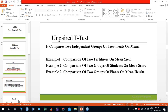Now, unpaired t-test. The unpaired t-test compares two independent groups or treatments on average or mean. For example, you want to compare two different treatments on average yield, two different groups of individuals on average scores, on average heights, etc. The unpaired t-test will be applied.